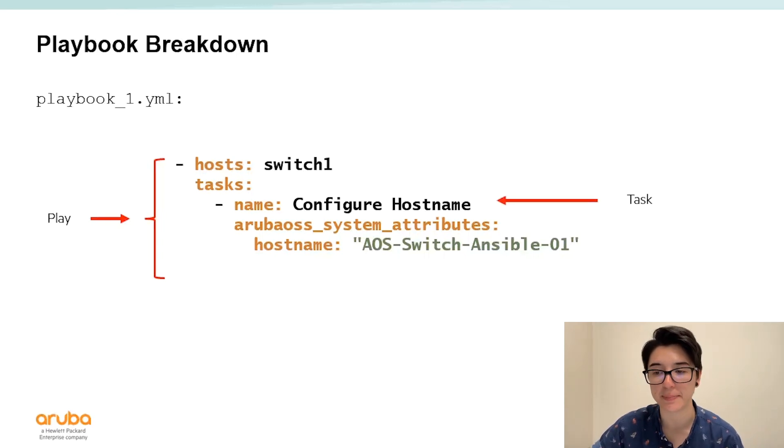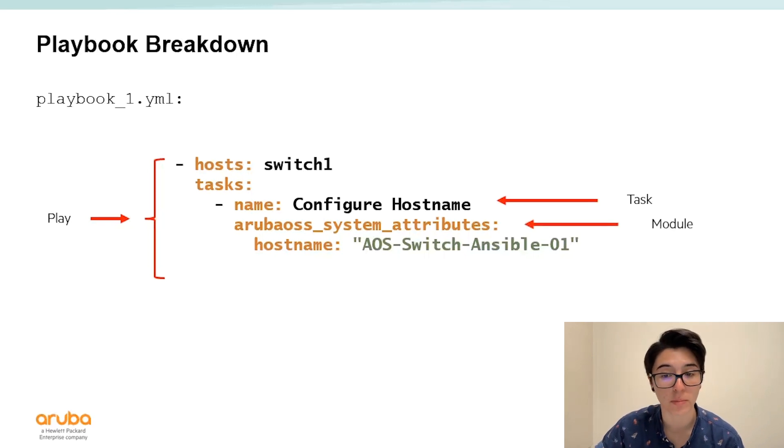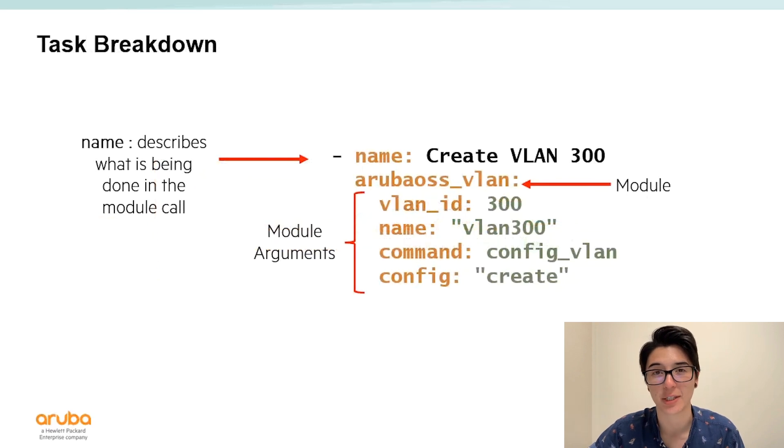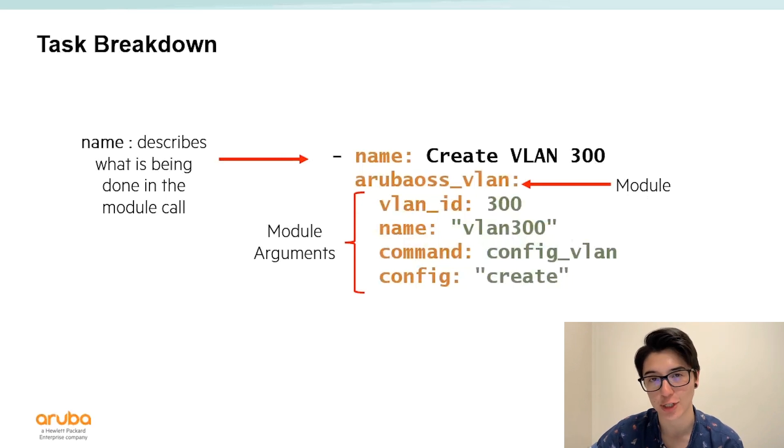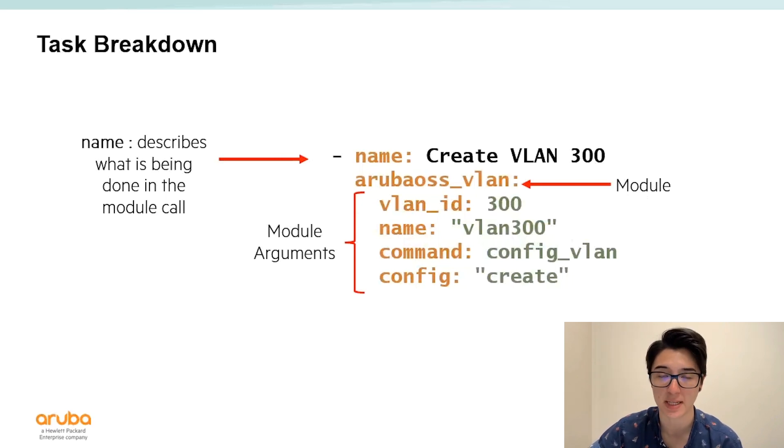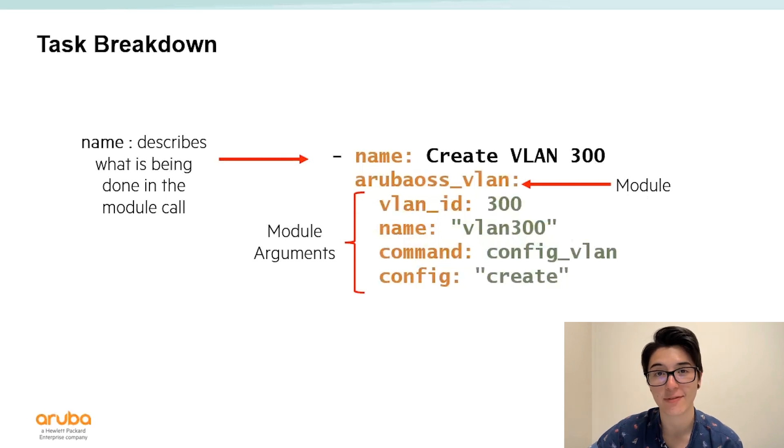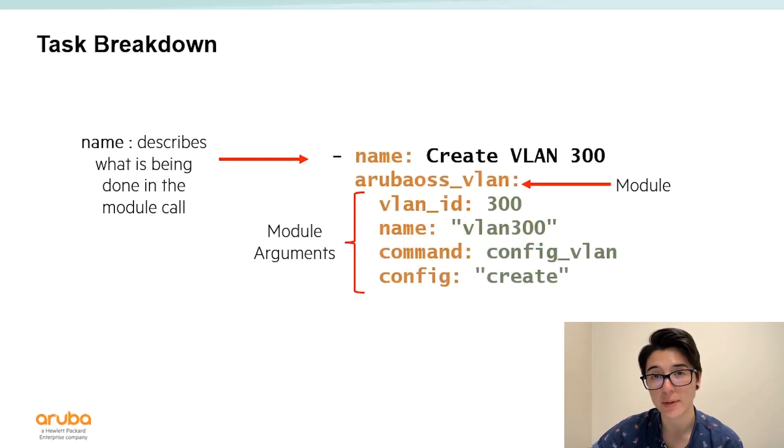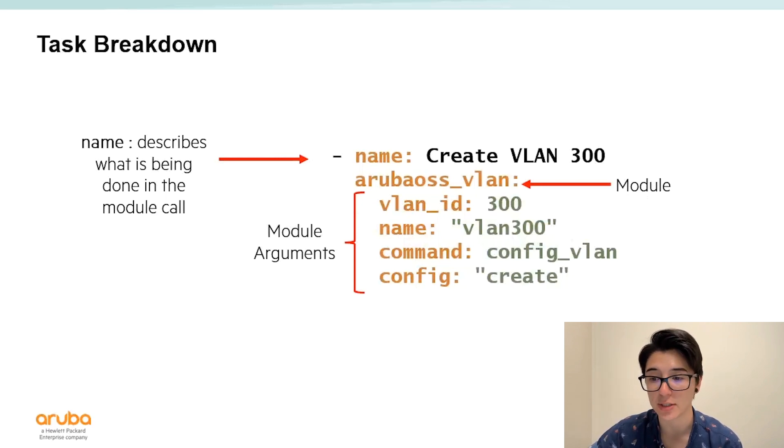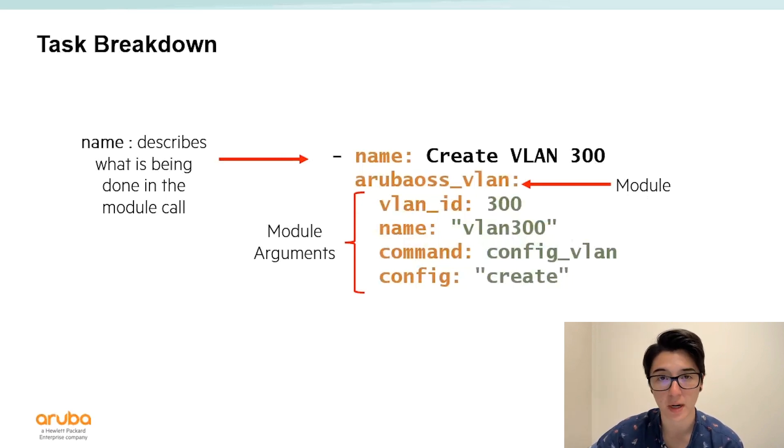A task typically begins with a task name and then it's called to one or more modules. Modules are essentially functions. They're instances of Python code that you'll call within your Ansible playbook to configure your device. The name of your task essentially describes what's being done while your Ansible playbook is being executed. Though it's not a hundred percent necessary it is best practice to always include a name. Next we have the name of our module that we want to use. In this instance we're using the Aruba OSS VLAN module. Following the module name are the module arguments. You're going to pass parameters into the modules that essentially will be used to configure your switch. Variables can also be used in arguments to modules but I'll discuss that in the next video of the series.